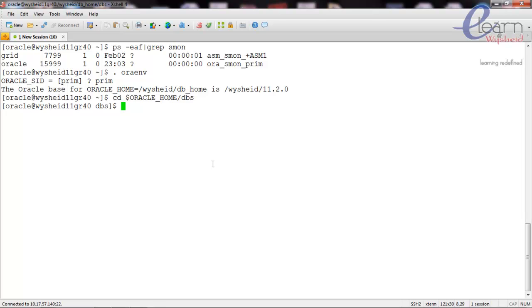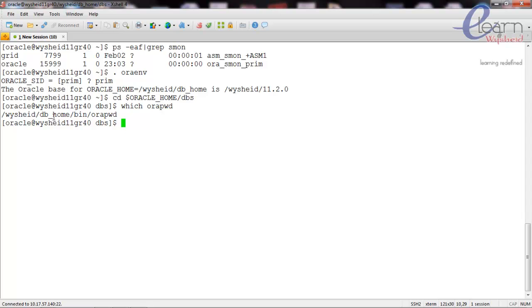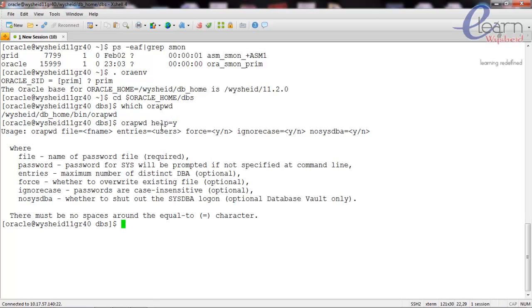We will create the password file by using the utility called orapwd. You can see that the password file script to create the password file is orapwd, which is located in the Oracle home slash bin directory. Now we can just issue the command orapwd help equal to y, and it's showing you the usage.